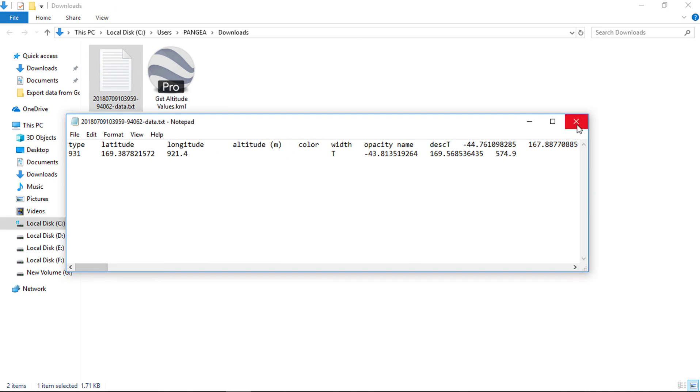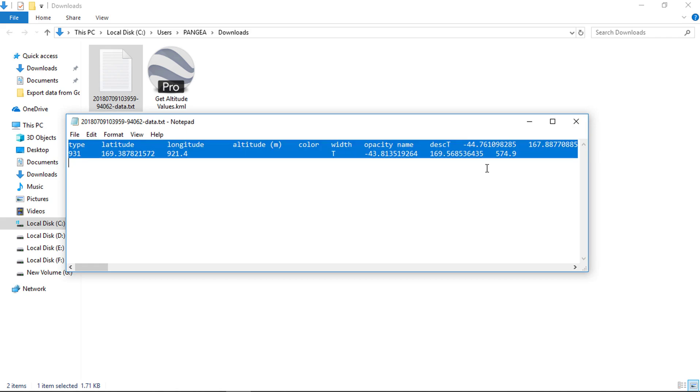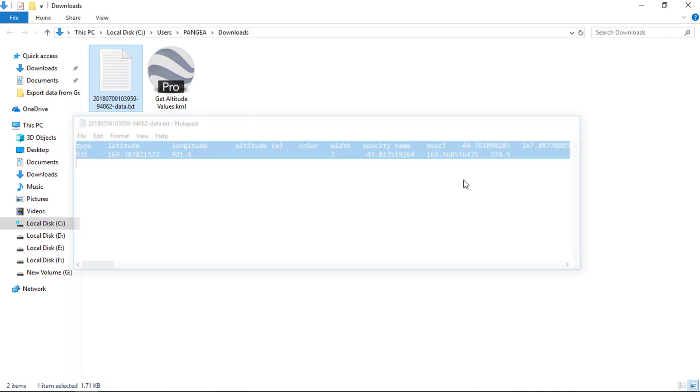Our file is downloaded with complete elevation data. You can check here.